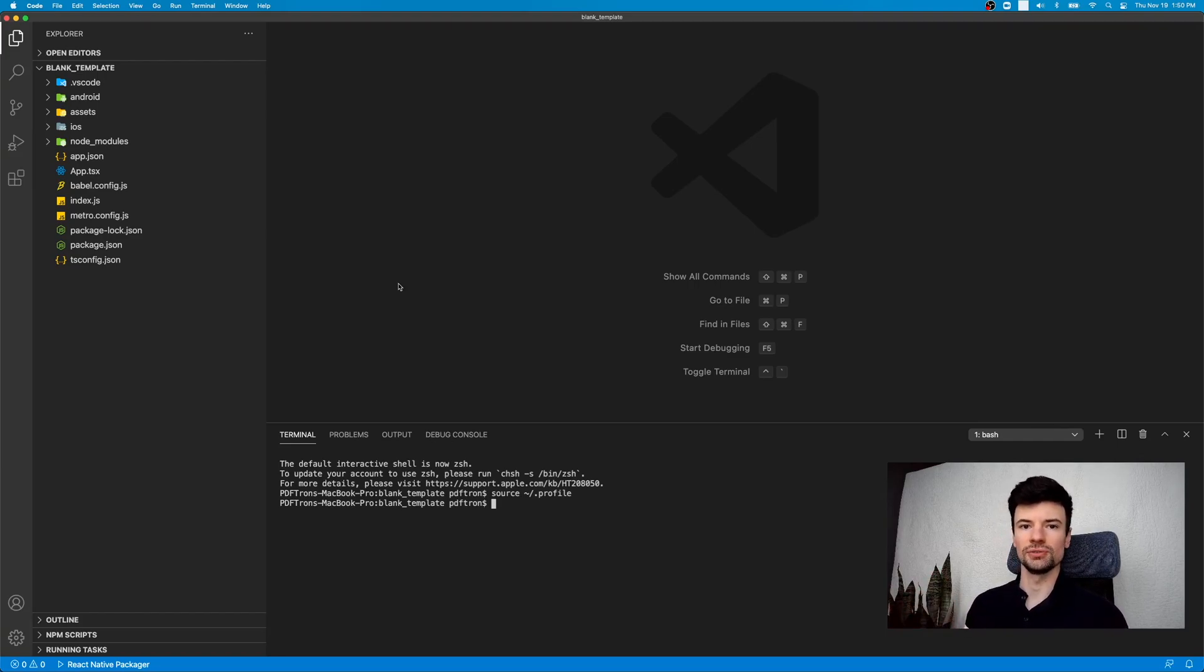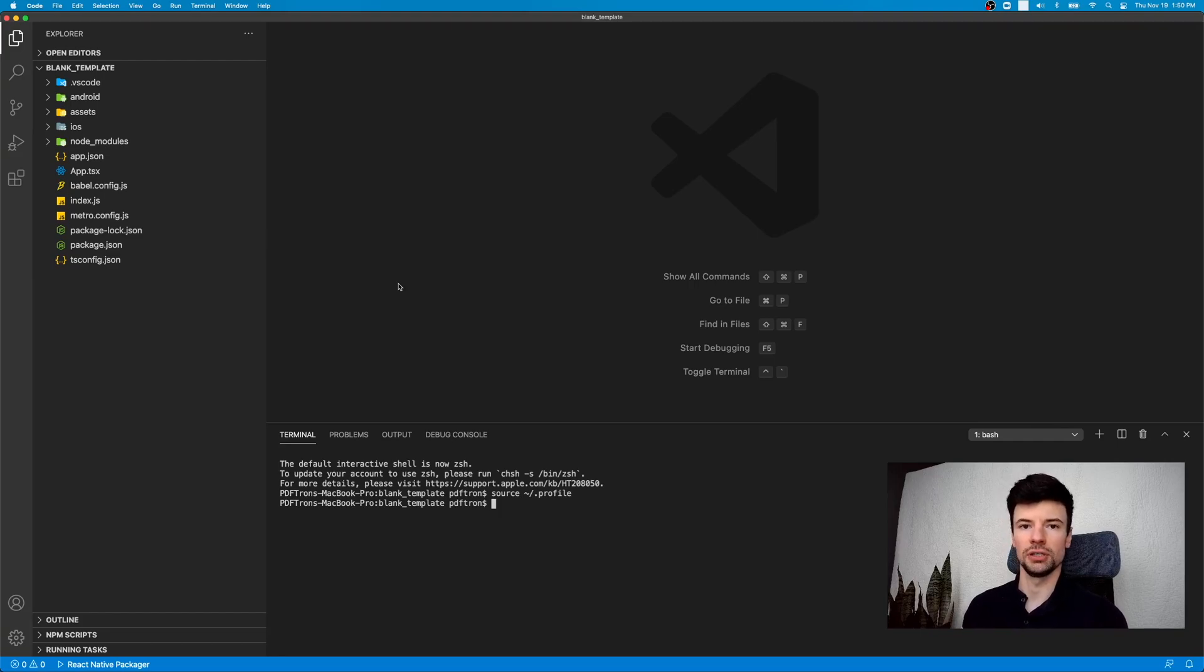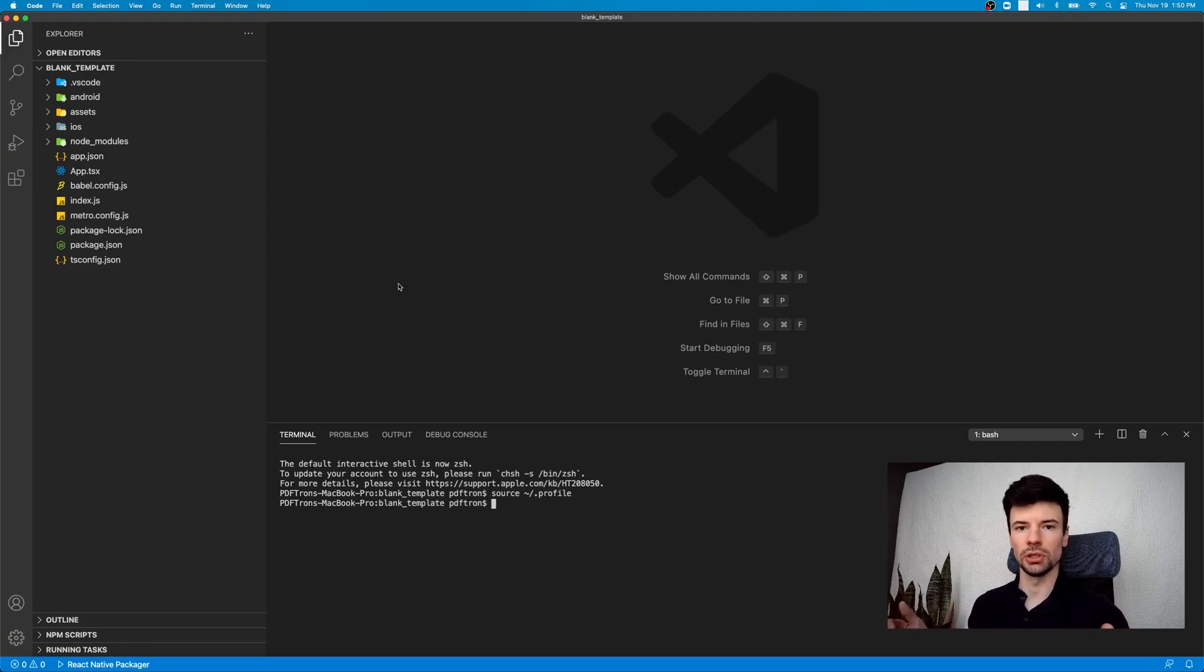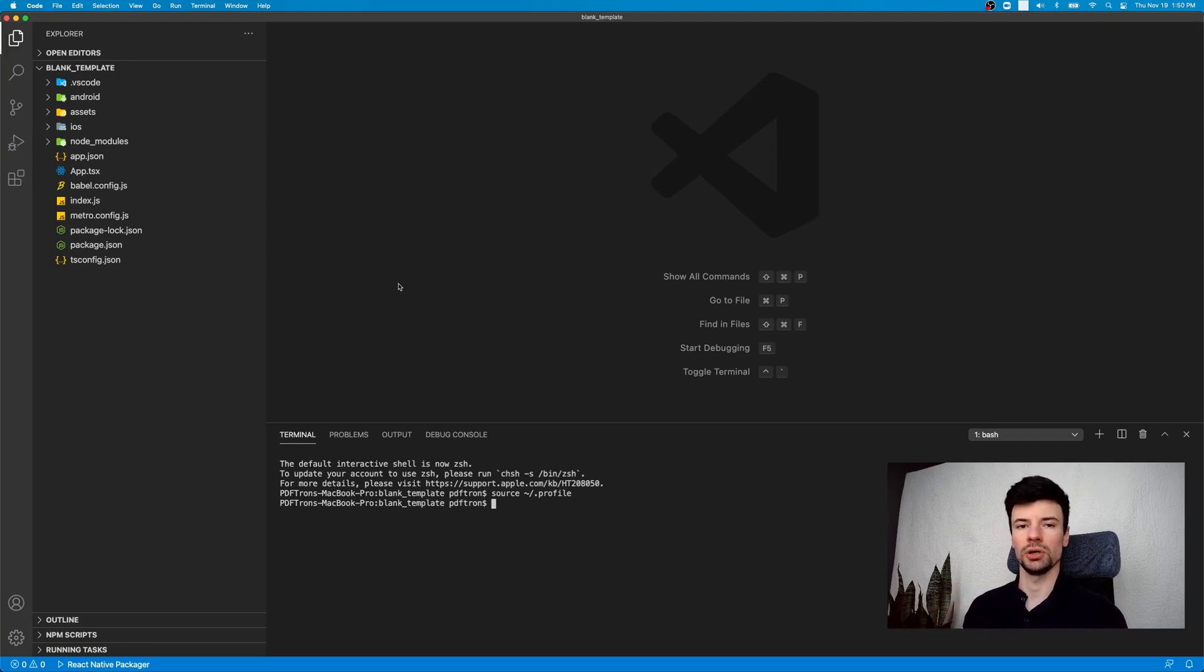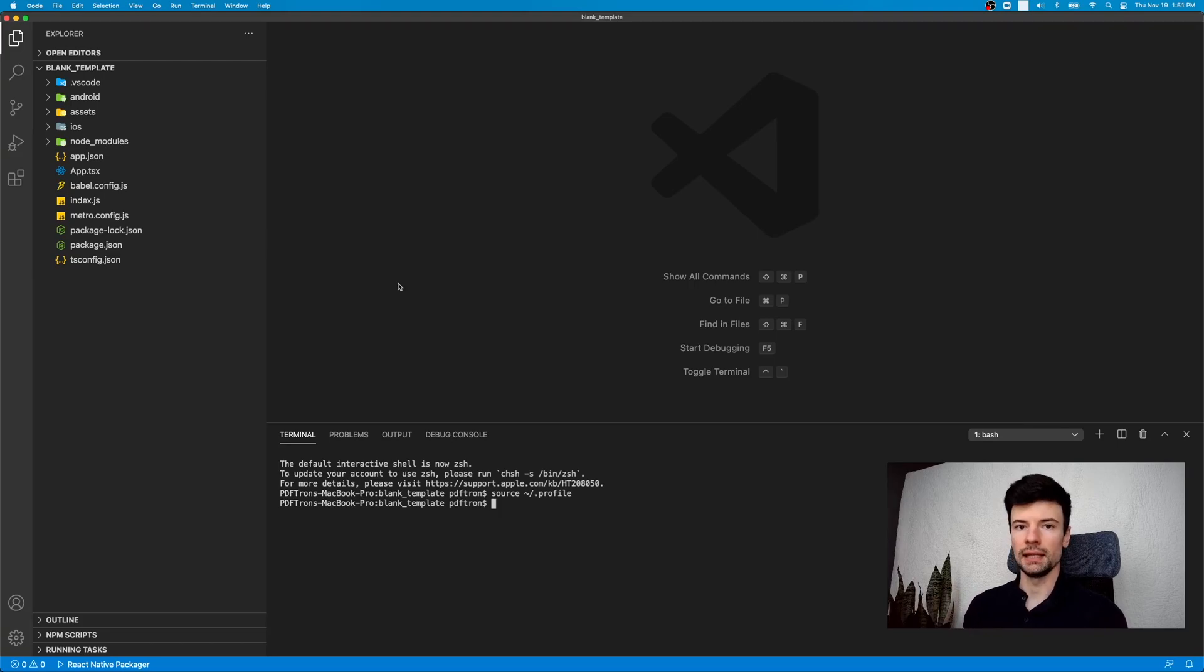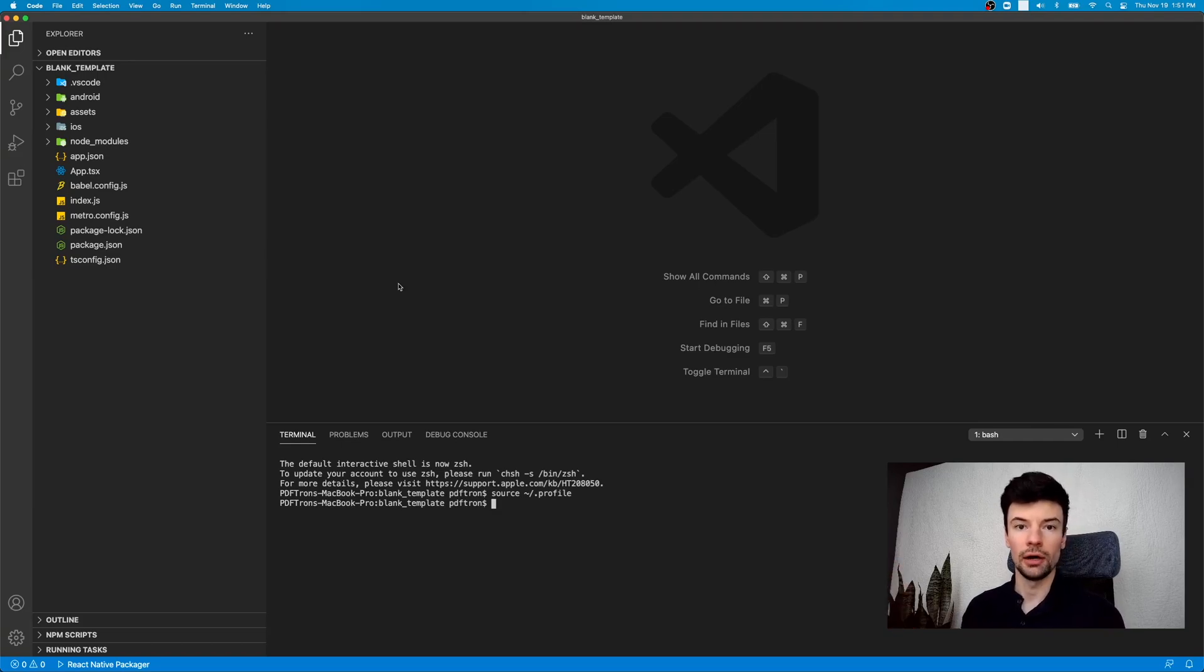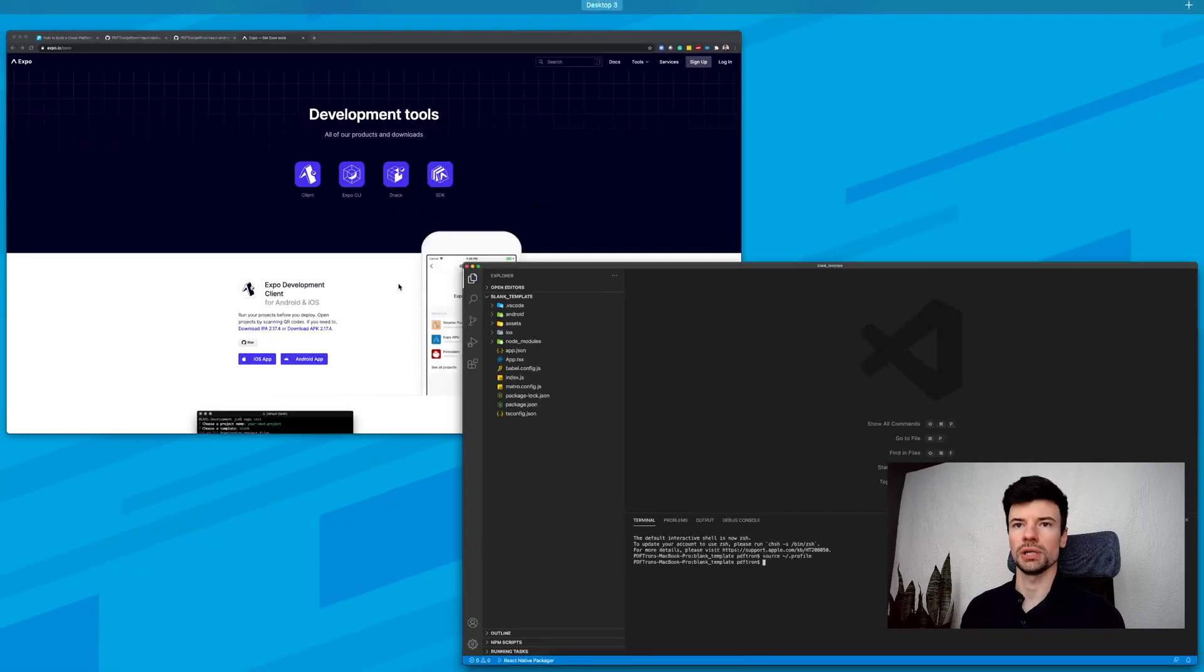Let's actually go ahead and start doing the configuration. Now, this information can be found in the description below. I'm going to put all the links to the GitHub repositories that I'm using, and you can kind of go in and follow along. If you get stuck with anything, just go ahead and comment below, and I'll get back to you and answer your questions.